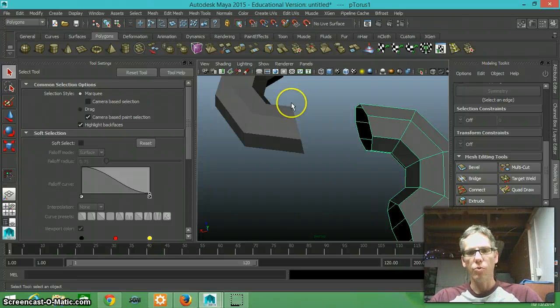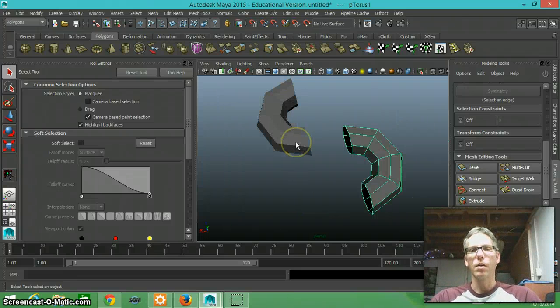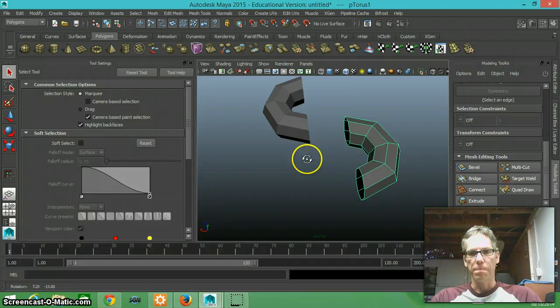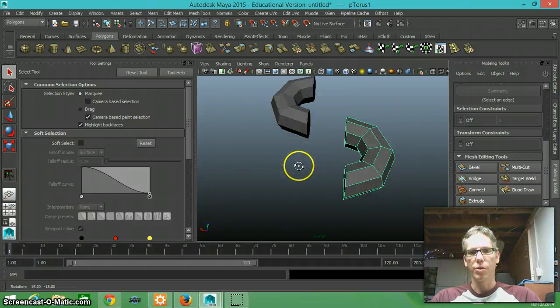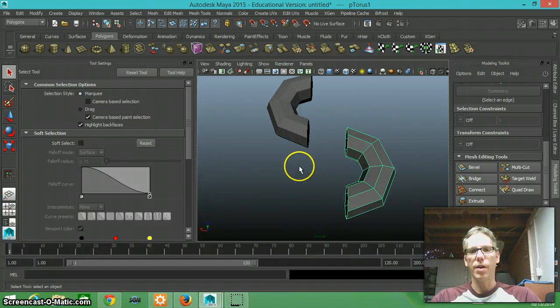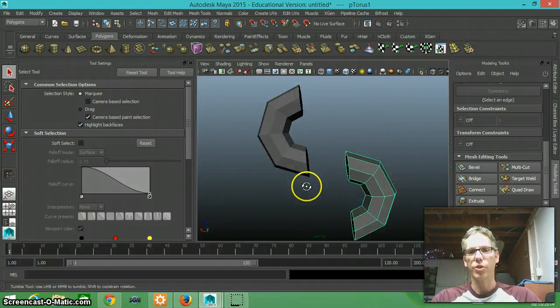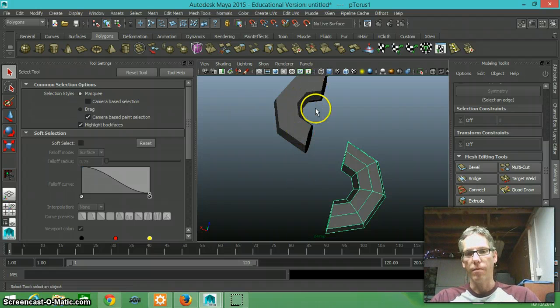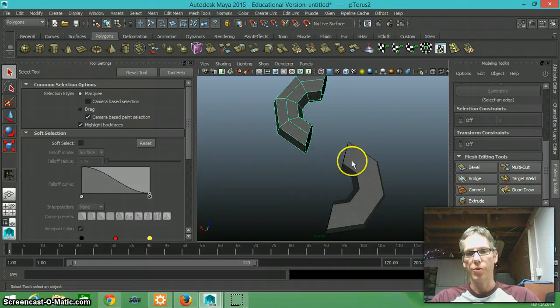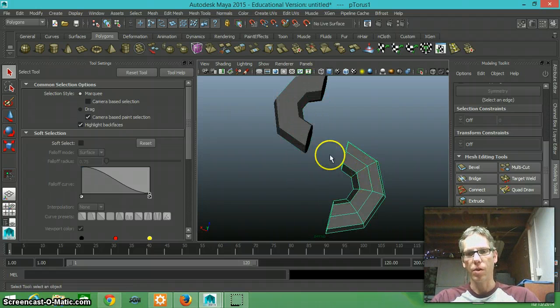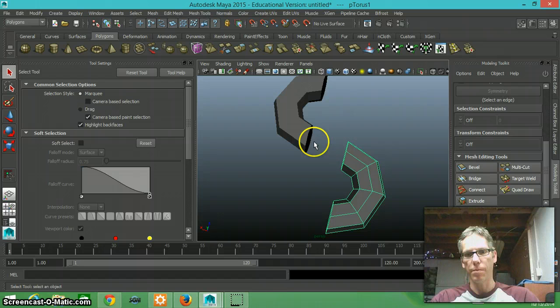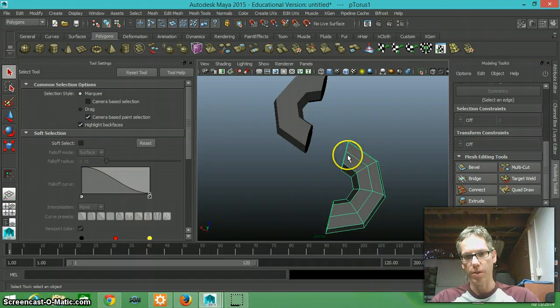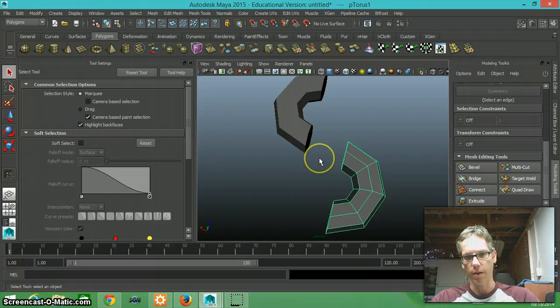All right, in this demonstration I just want to demonstrate the bridge tool. When you use the bridge tool, you're going to have two pieces of geometry to which you want to connect. So I have this piece of geometry here and this, and what I want to do is I want to bridge these two parts. So I want to put a connecting piece in between.